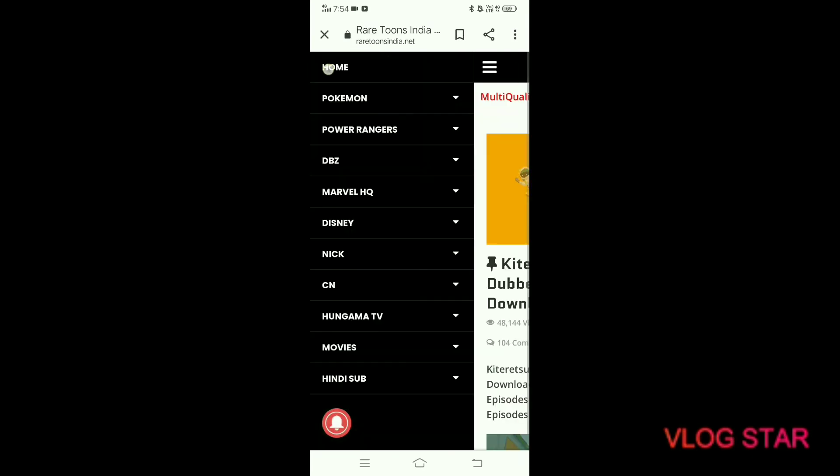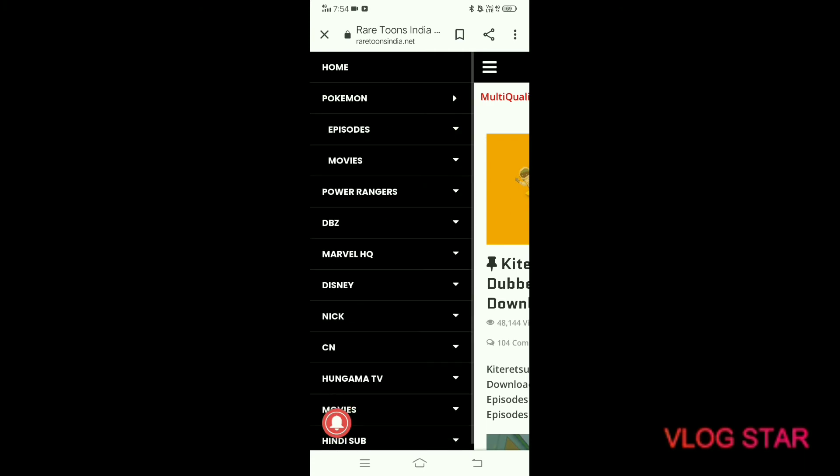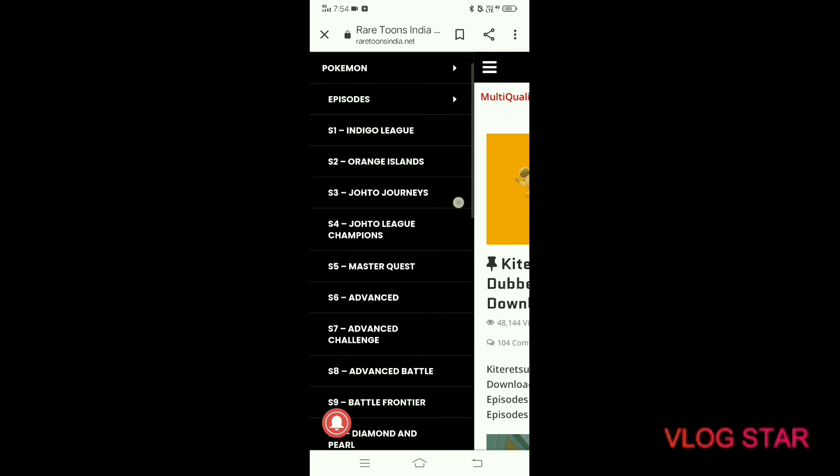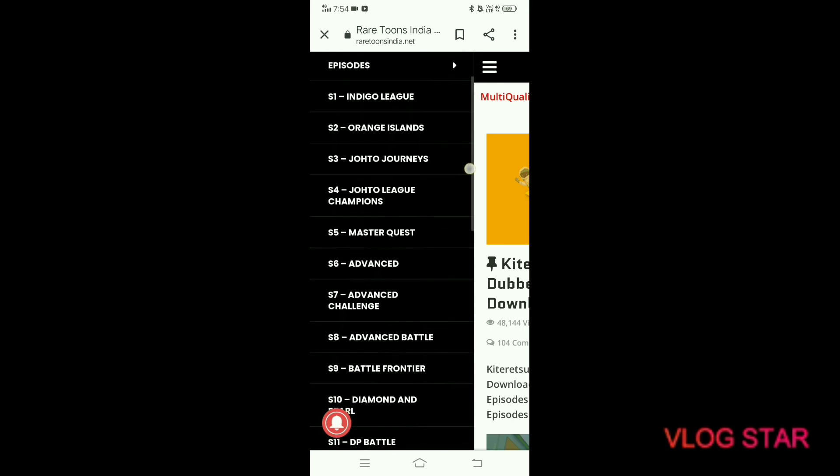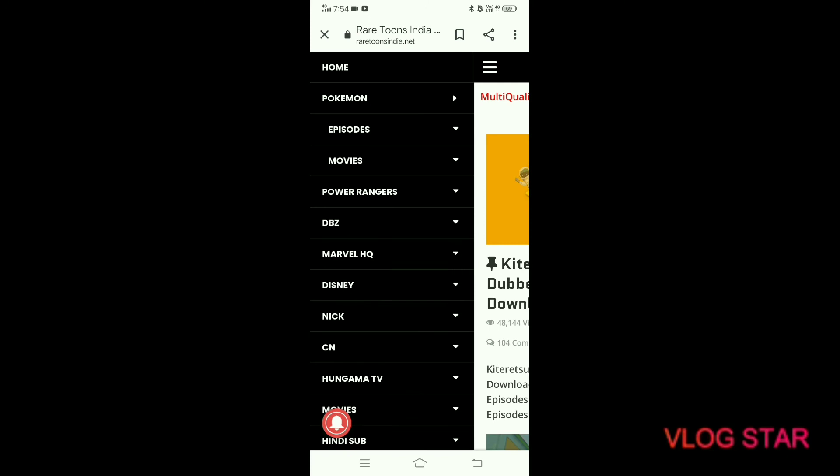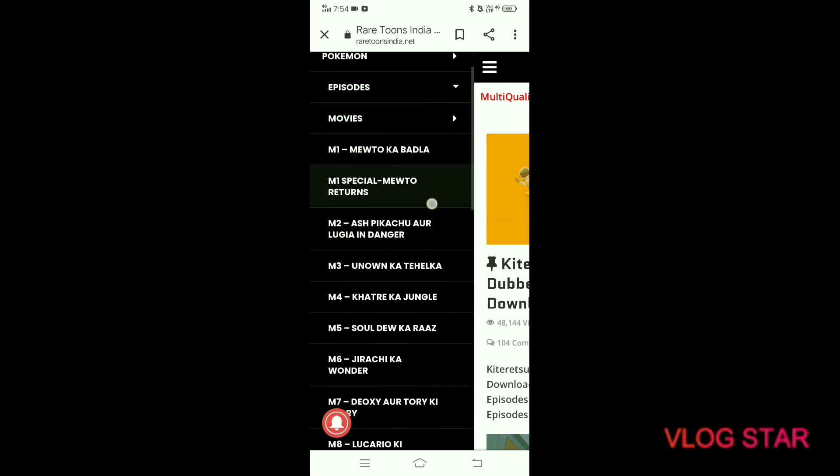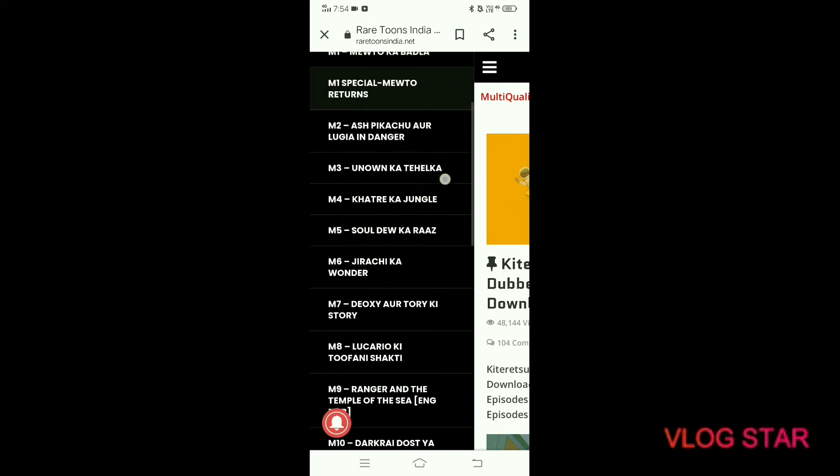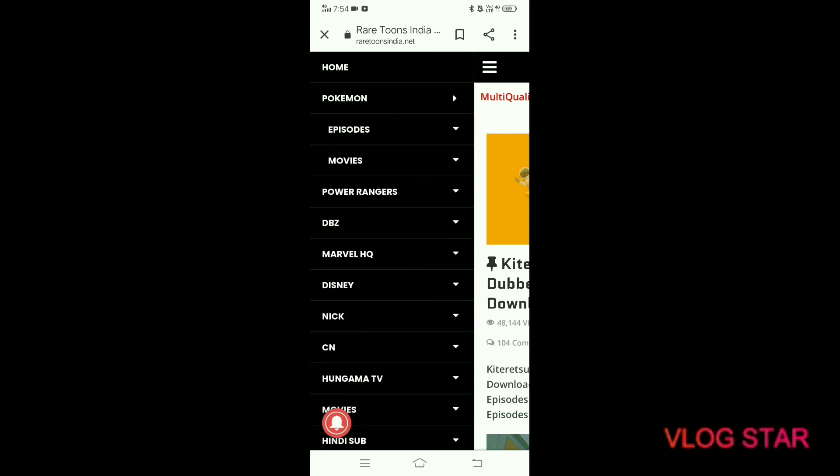You can watch any cartoon. For example, you can watch Pokemon episodes - all episodes including Indigo League, Orange Islands, Johto League, and other episodes. You can also watch movies, all the movies released till now.